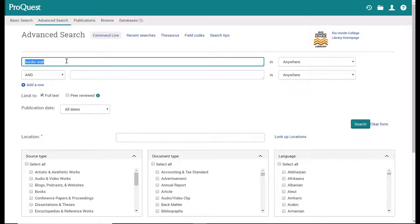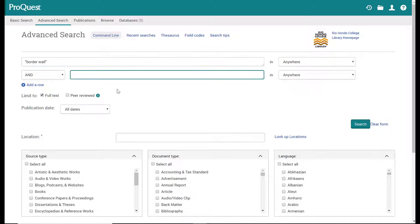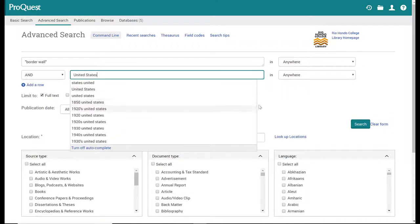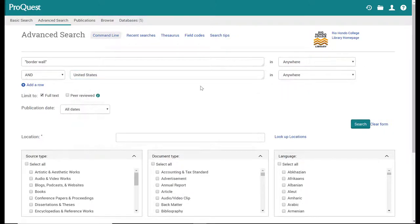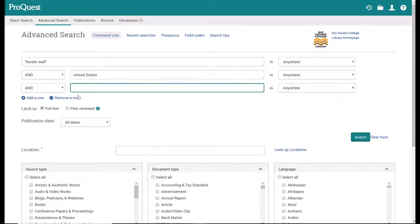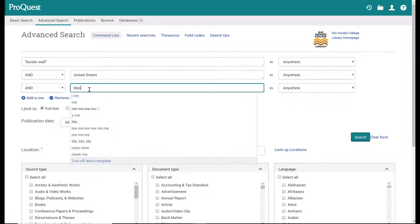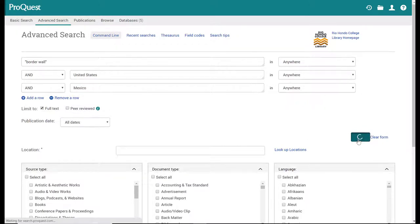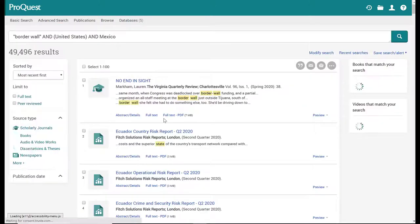I can try border wall and using my Boolean operator here, I can put United States. And there's this nifty little button here where I can add a row, click and still put Mexico. And then click search or hit enter and see what that gives me.